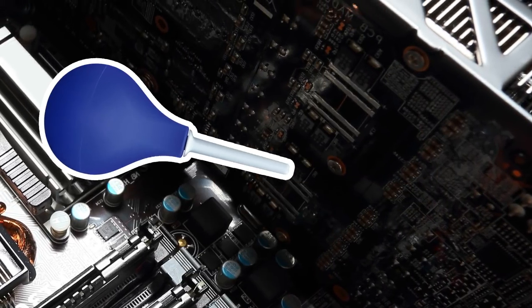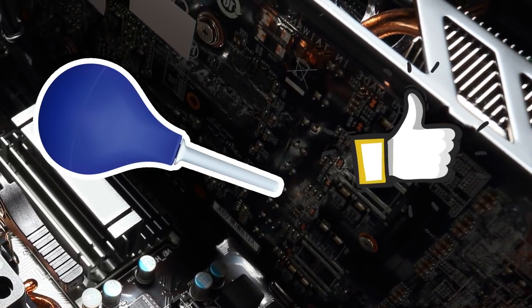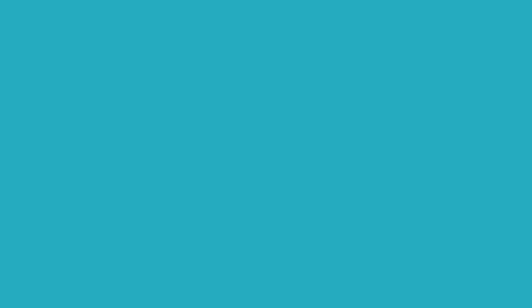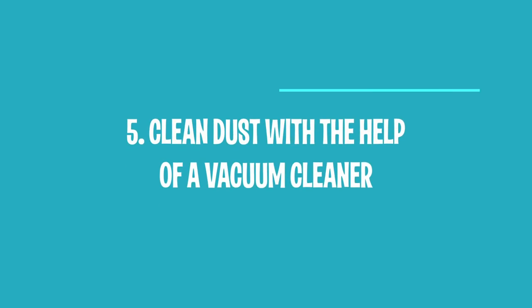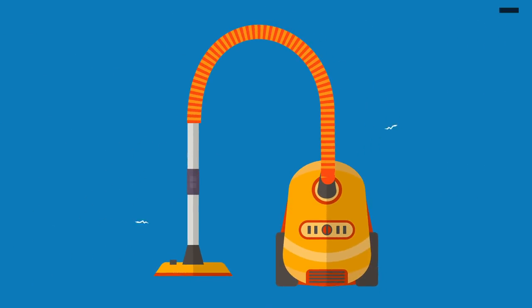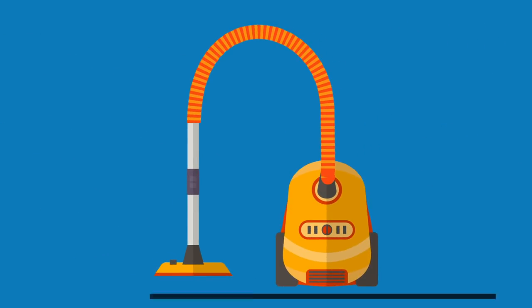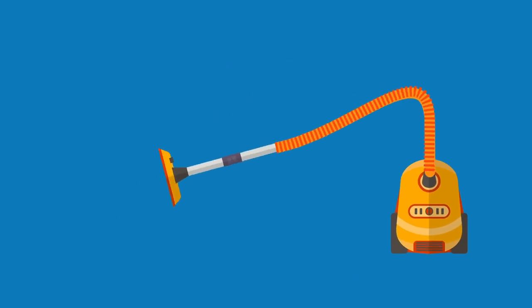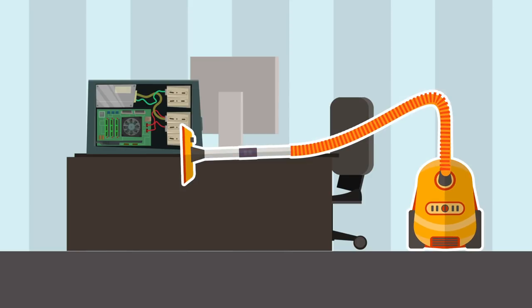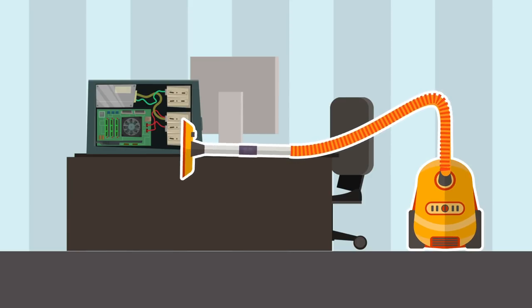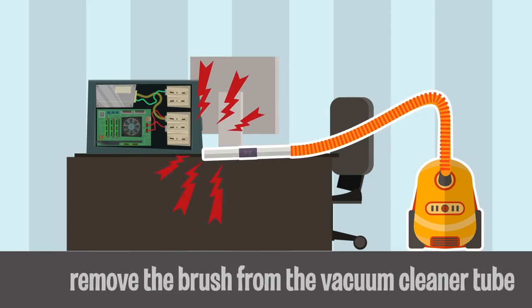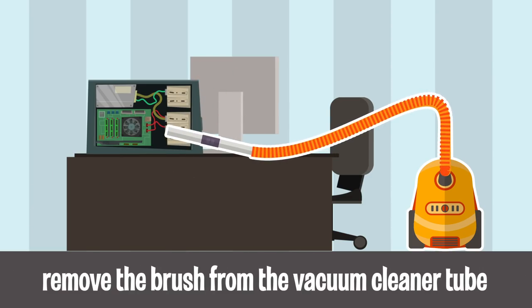5. Clean Dust with the Help of a Vacuum Cleaner. A good old vacuum cleaner is also a perfect way to remove dirt and dust from your computer. Next time you clean your house, remember to vacuum the system unit, keyboard, and speakers. The only thing you will need to do is remove the brush from the vacuum cleaner tube before you do this.